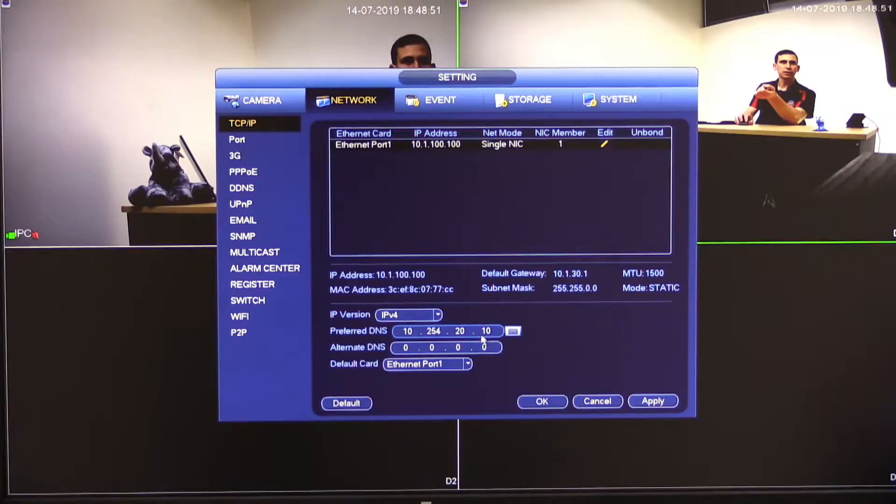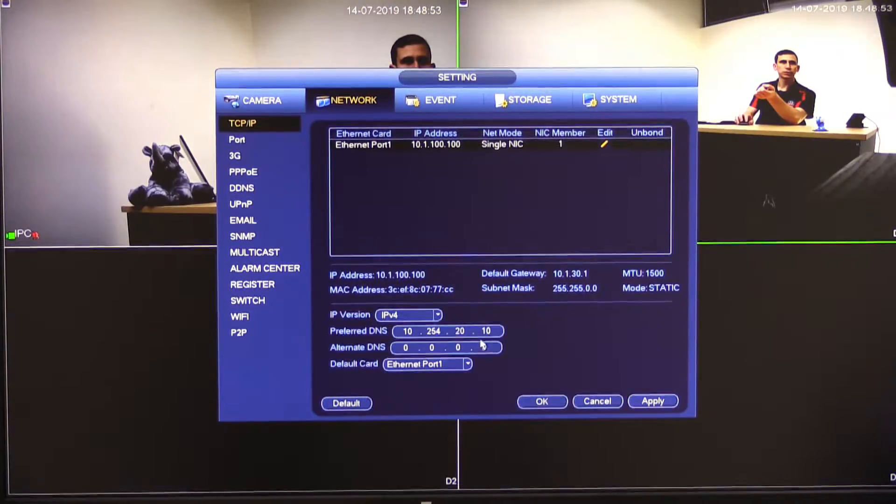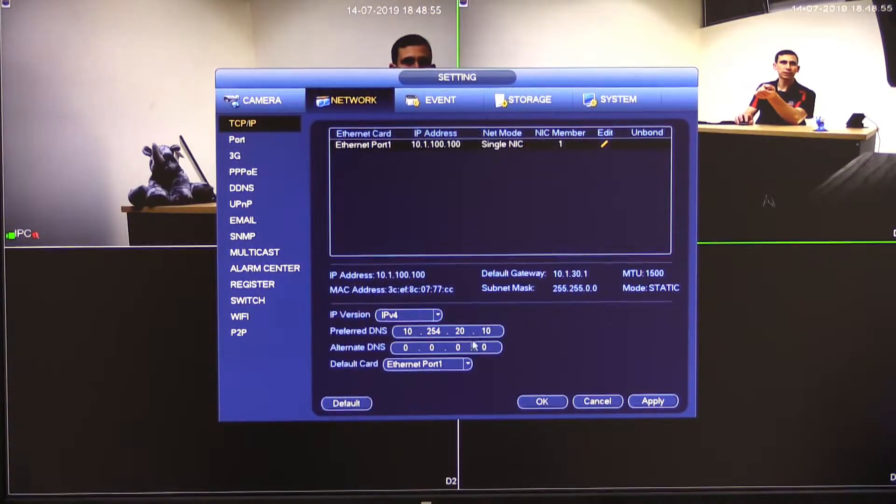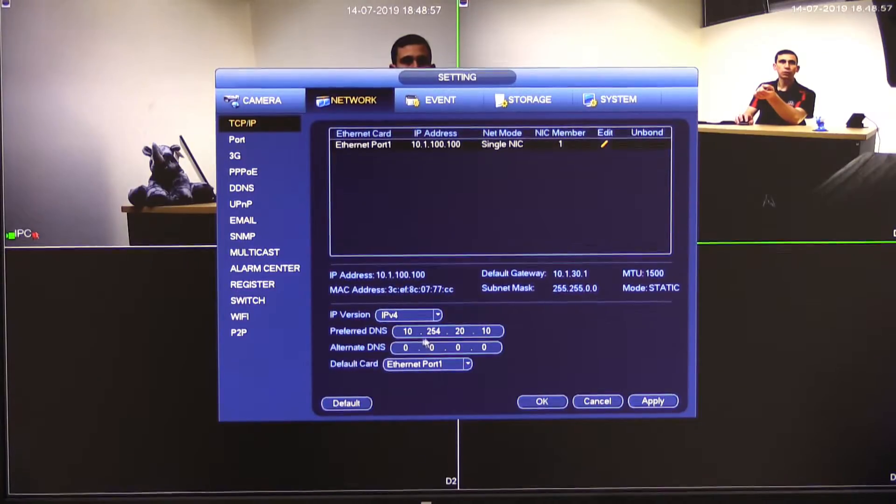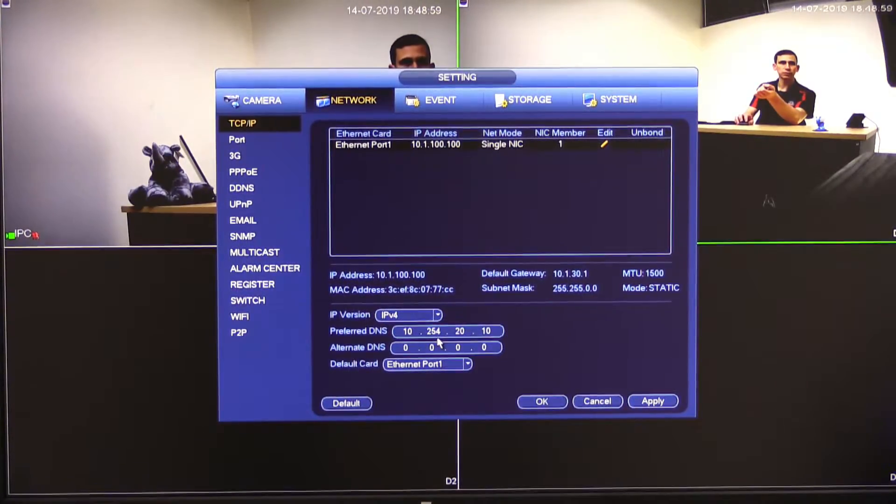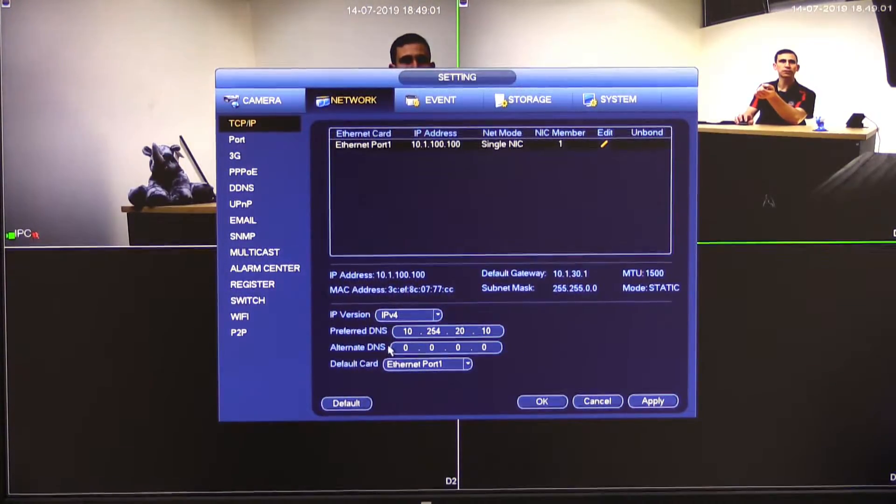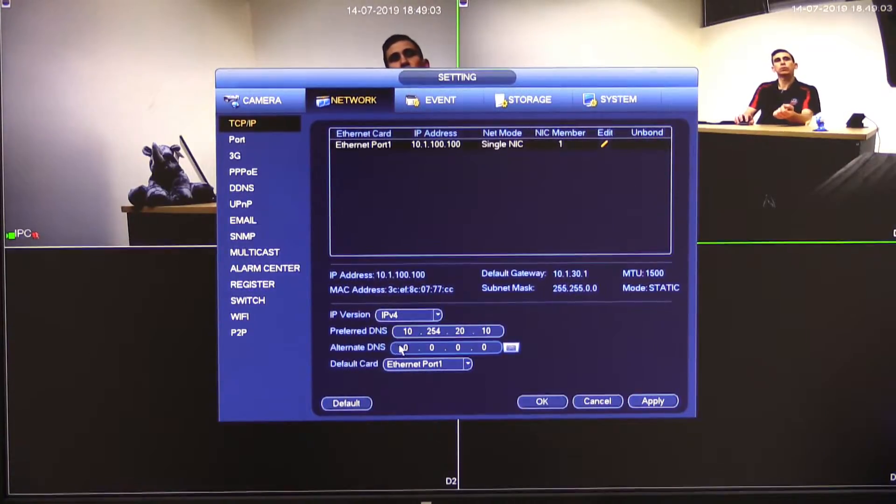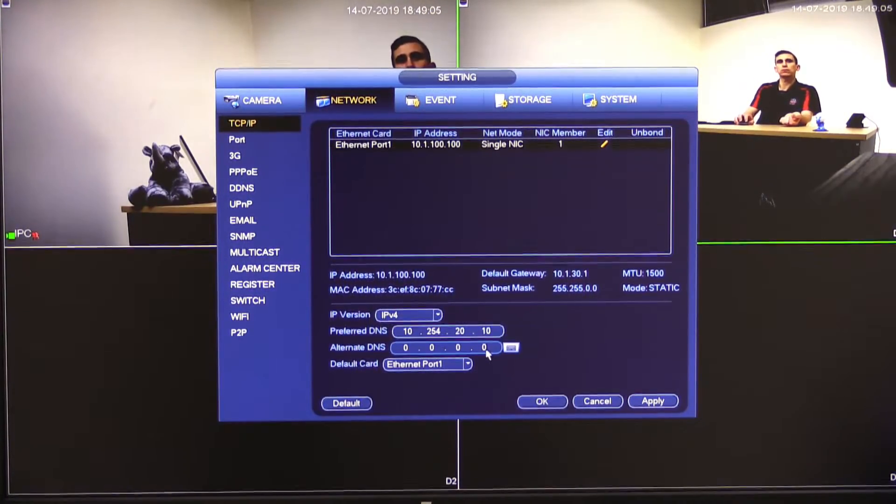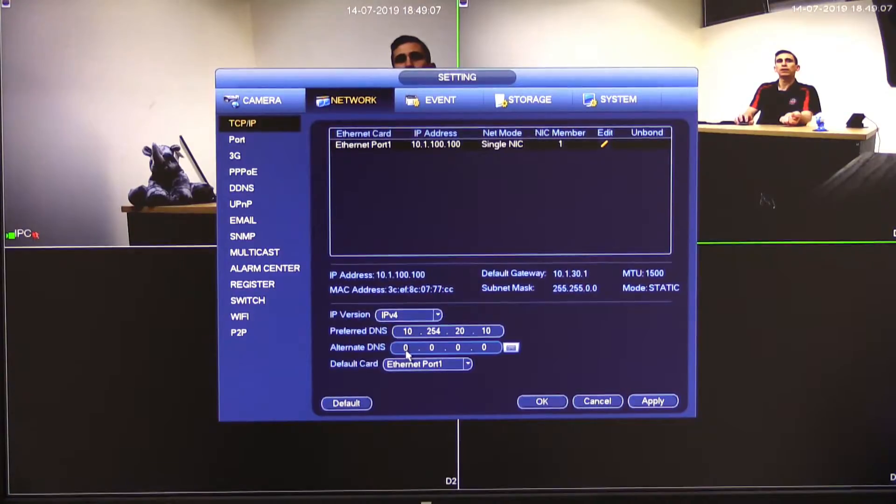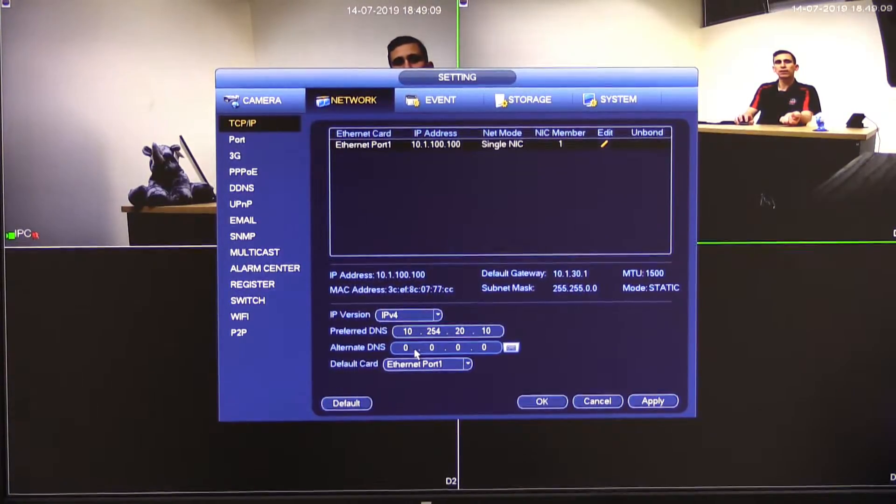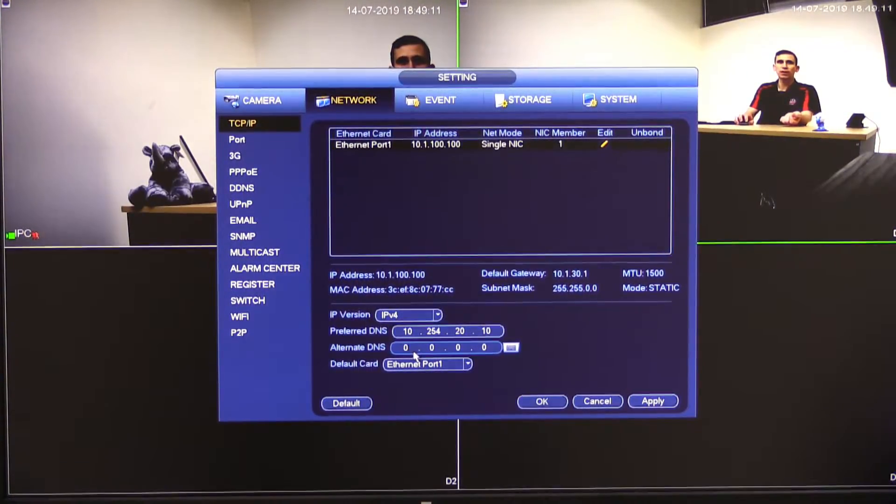So you can see the DNS server by default or not by default the one that's picked up from DHCP. There was only one DNS server set to DHCP and it was 10.254.20.10. What's happened is the recorder's filled in the other one with 0.0.0.0 when it's acquired it via DHCP because essentially our router didn't give us another address.